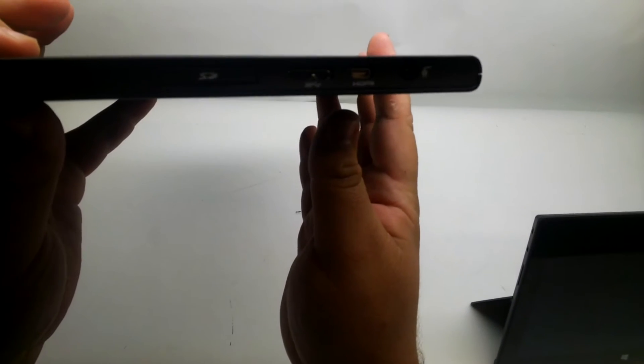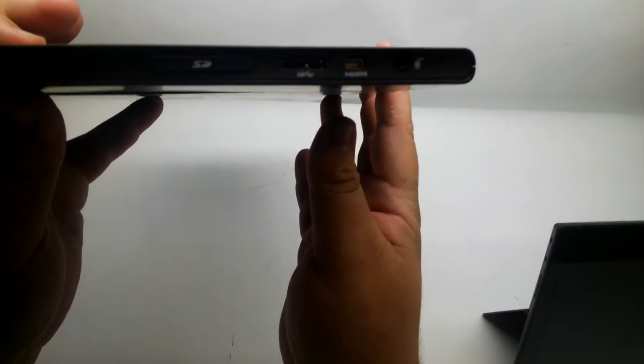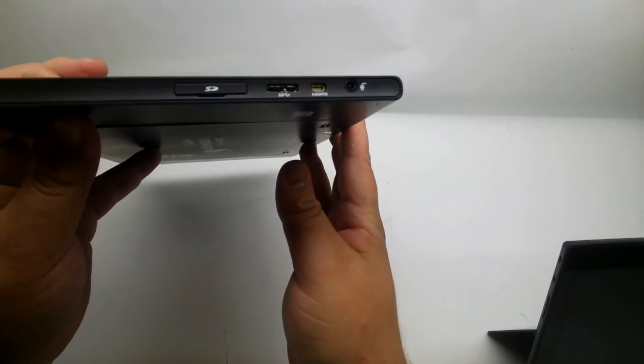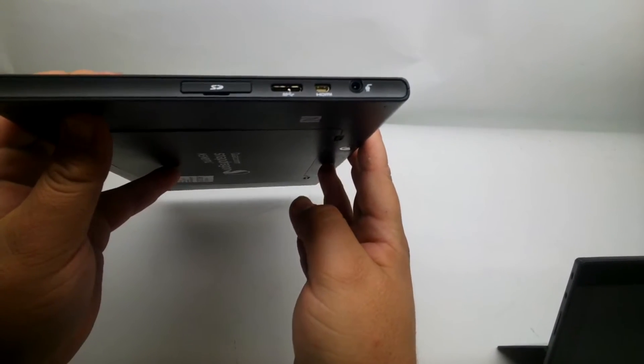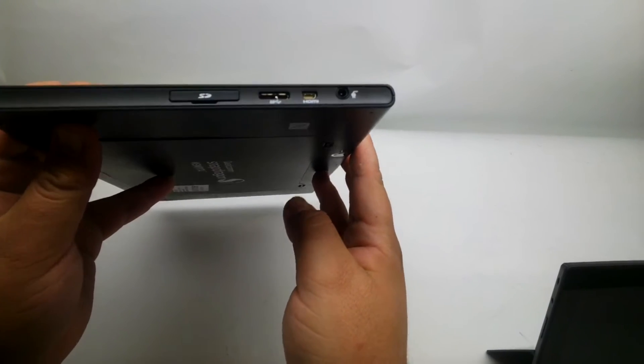This is not a commercial product. This is a developer reference tablet that is made specifically to show off the Snapdragon 800 processor.